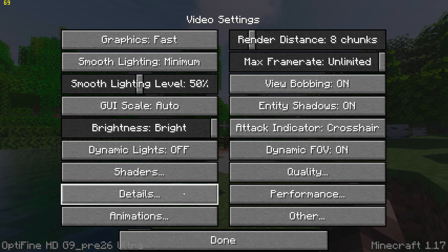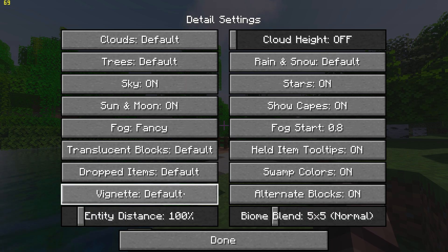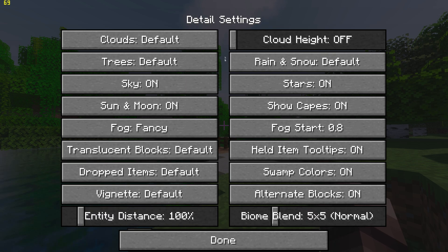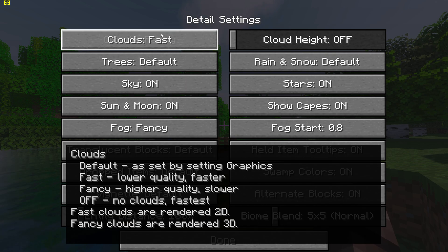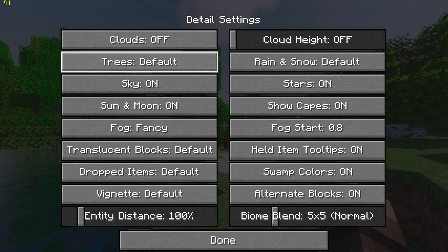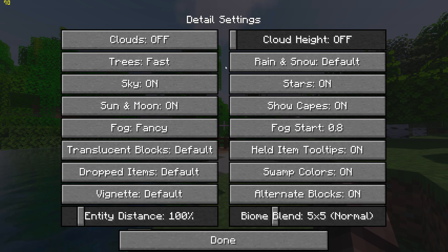Go back, go to Detail Settings, and set Trees to Fast, and turn clouds off.